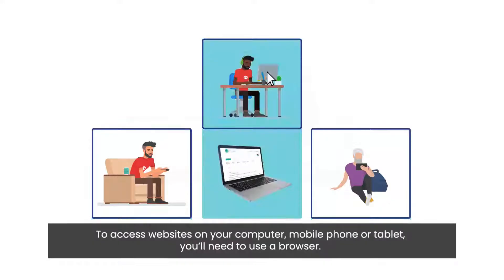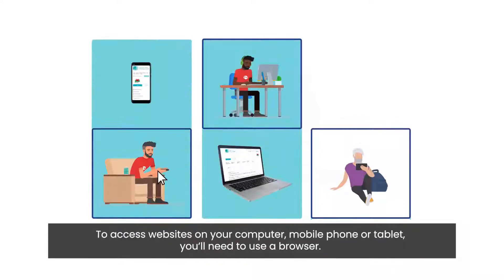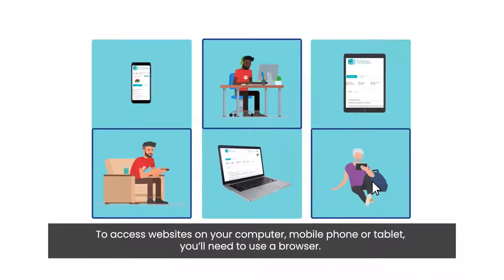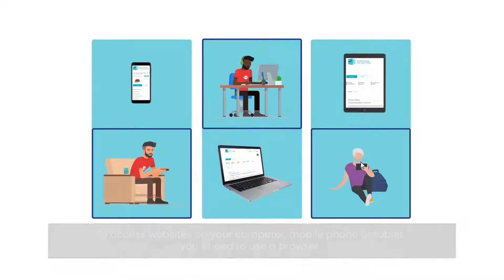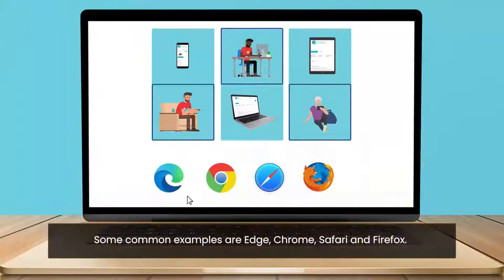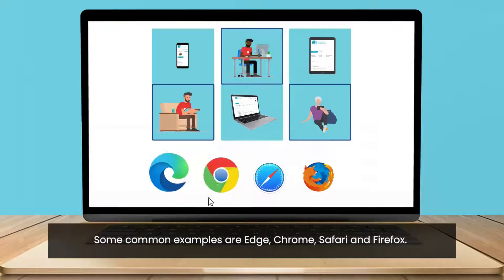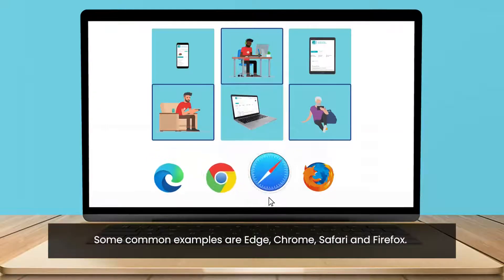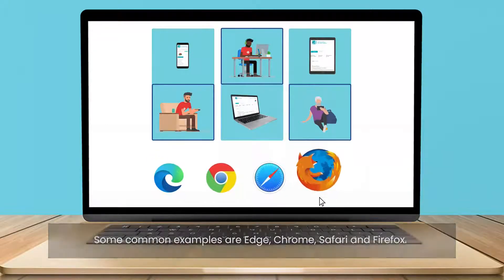To access websites on your computer, mobile phone or tablet, you'll need to use a browser. Some common examples are Edge, Chrome, Safari and Firefox.